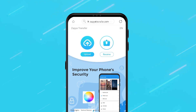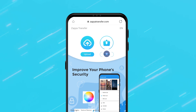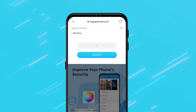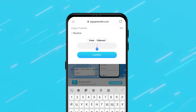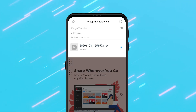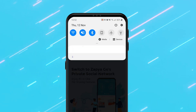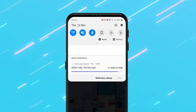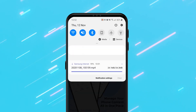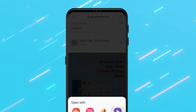All they need to do is go to the Zapia transfer website, click the receive button, enter the six digit code and click confirm to access the files. When they click on the download icon, the files will automatically be downloaded to their device.